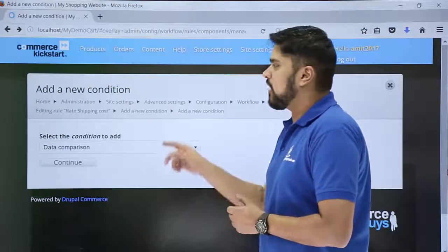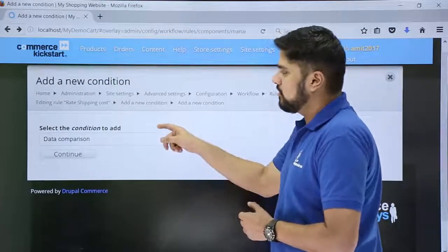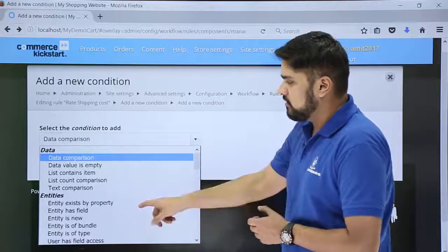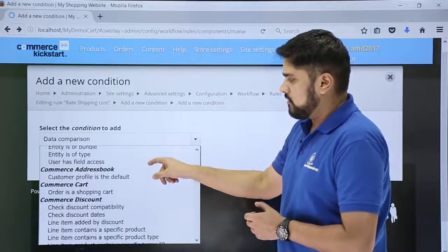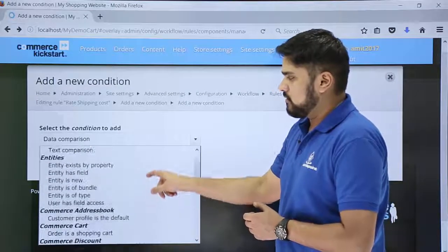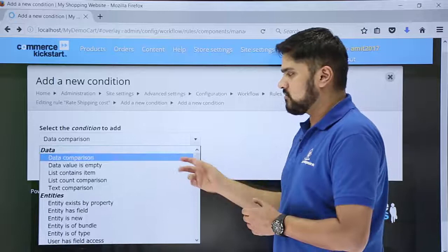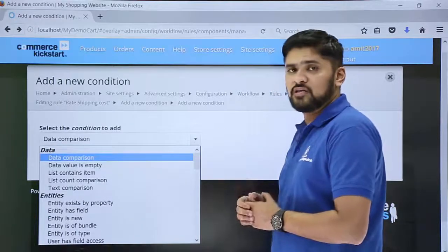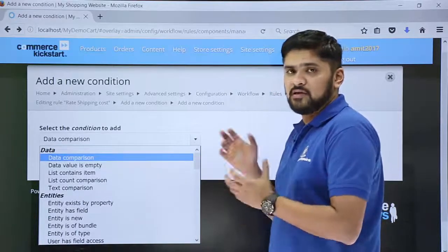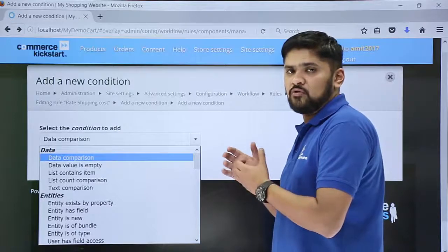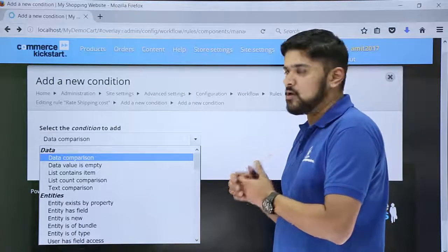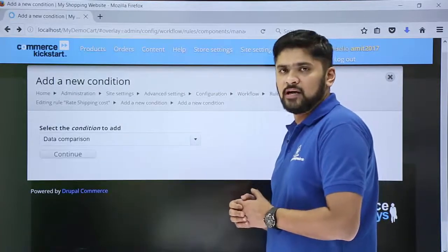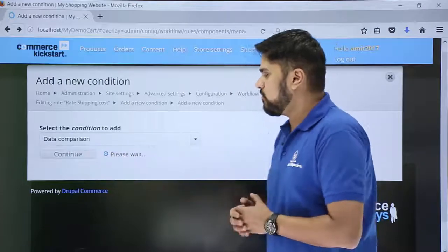Here we need to add a new condition and select the condition type. You can choose text comparisons, list count comparison — for example, if there are more than 5 products — or other comparison types. But right now we only need data comparison, so we will click on Continue.